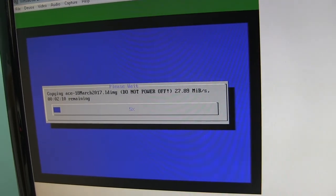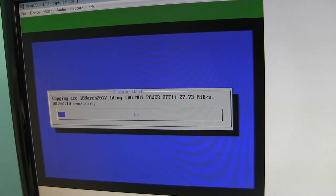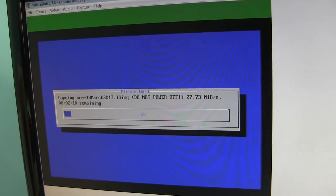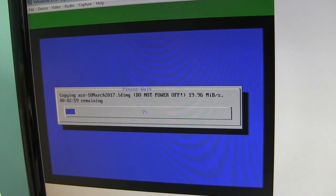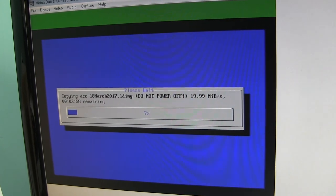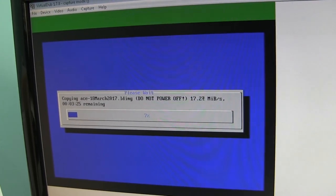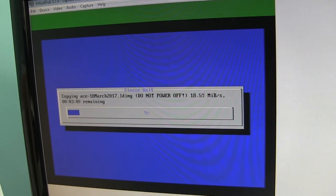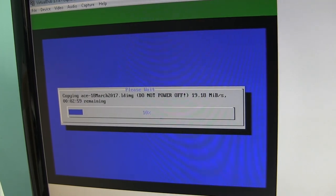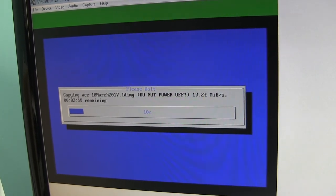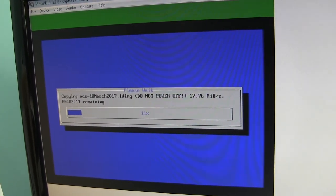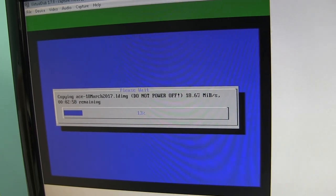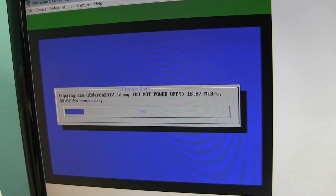And once this finishes, then it may reboot one more time. I can't remember, but it'll eventually finish copying all the files it needs and preparing itself. And then your SD card should be finished, ready to go for Dexter. So I hope this was helpful. See you next time.